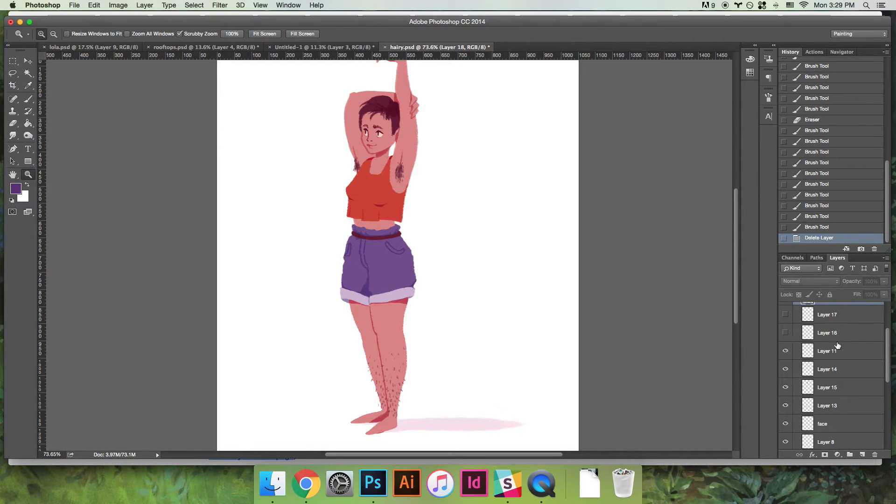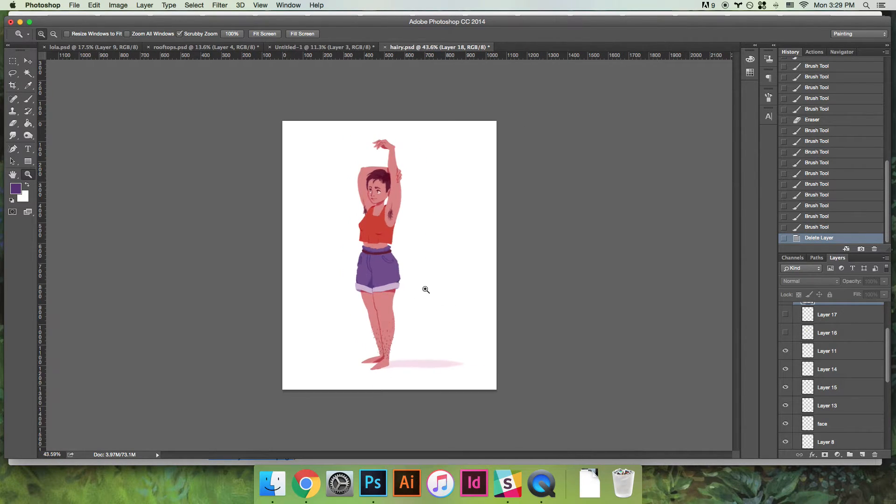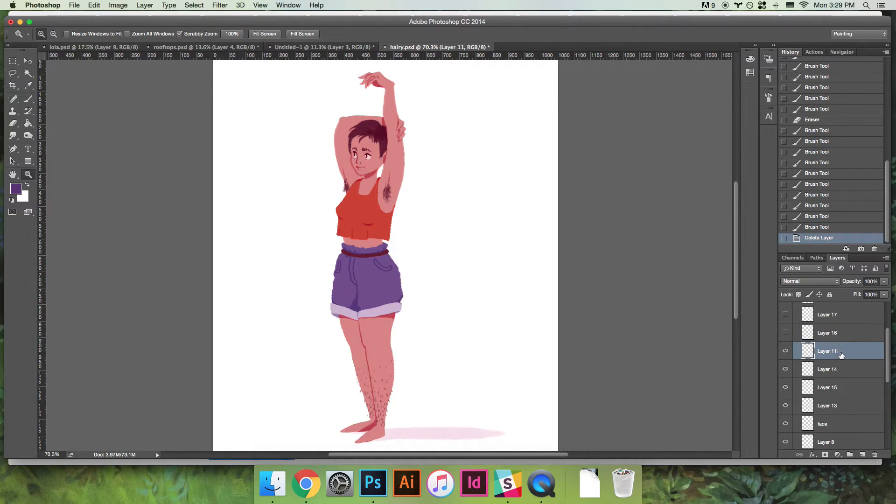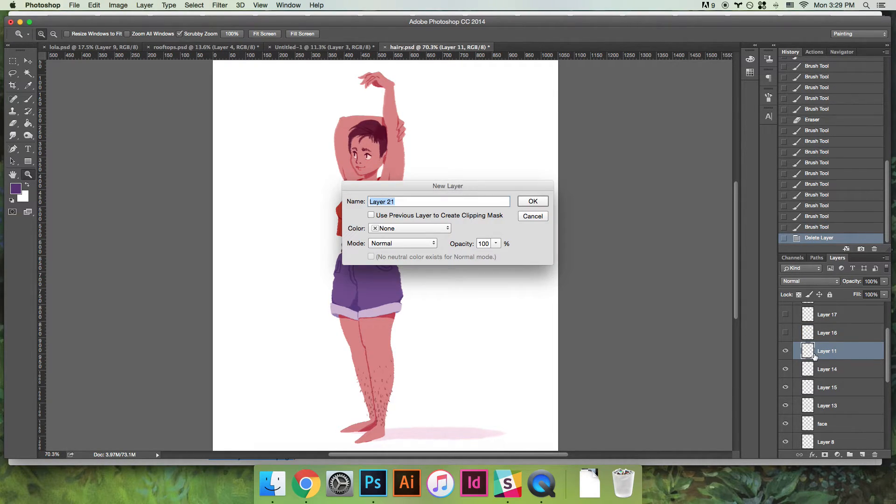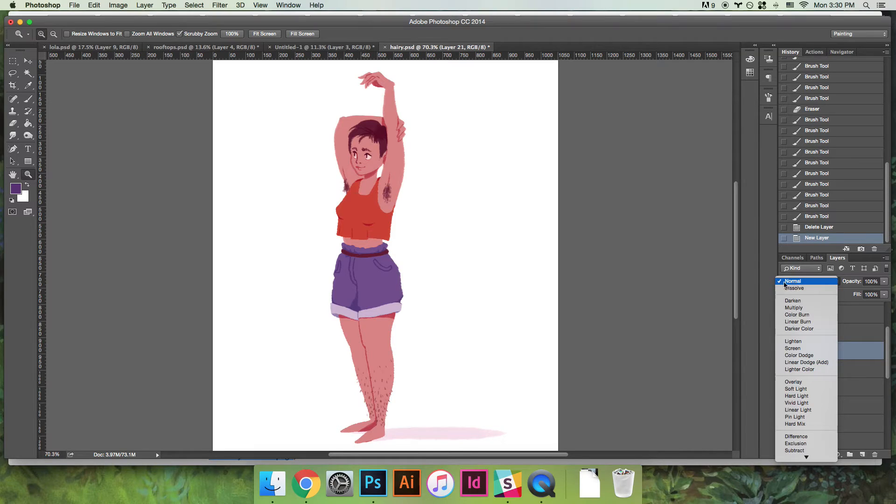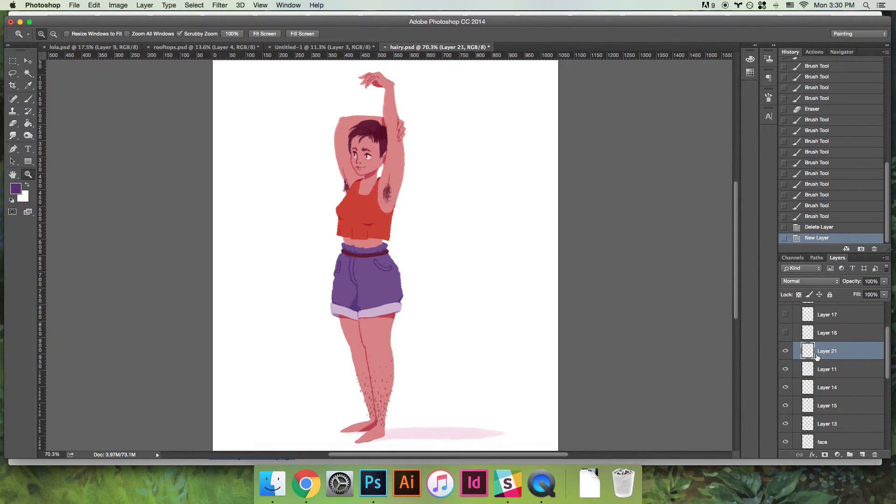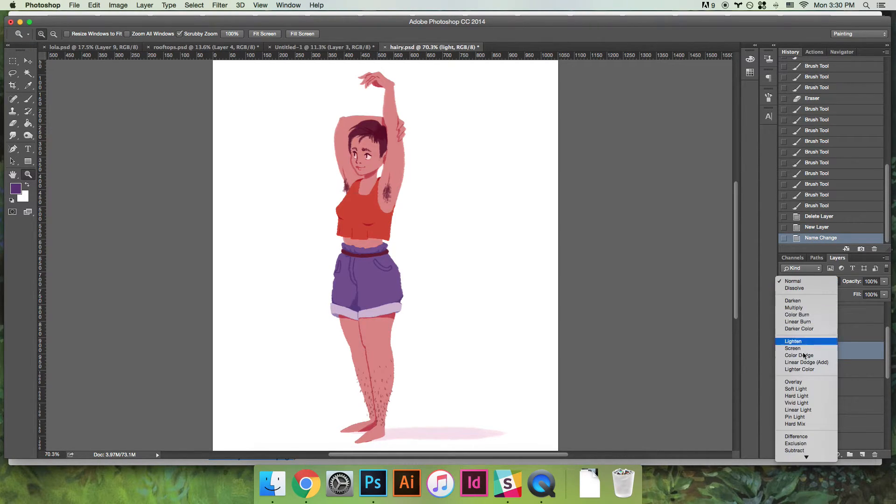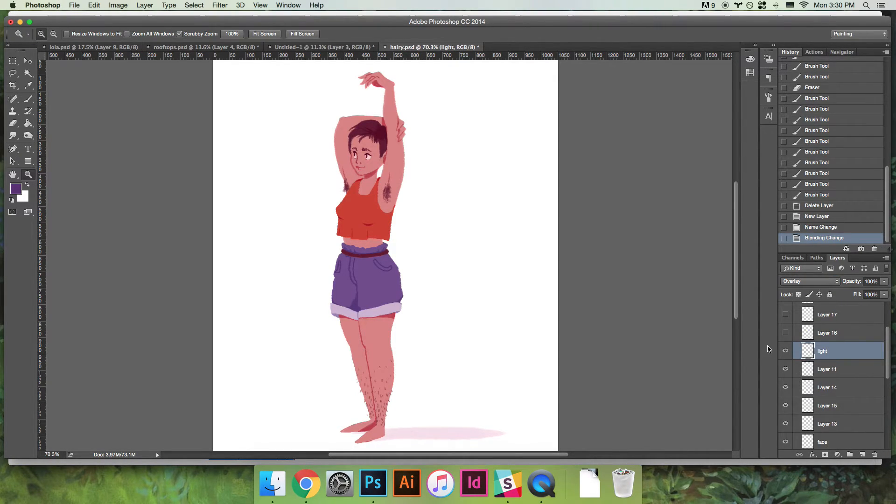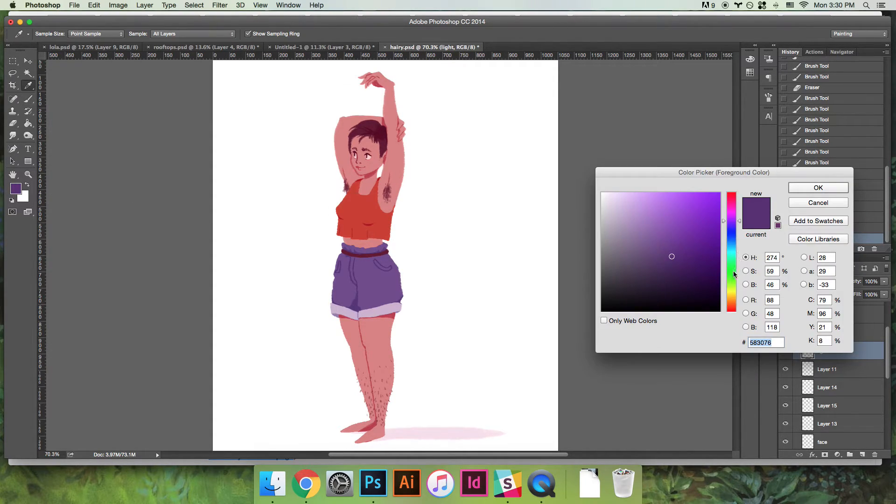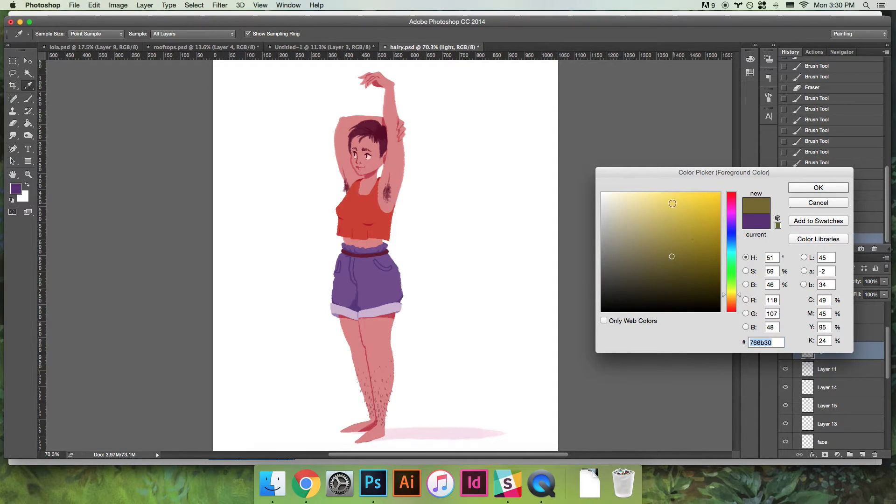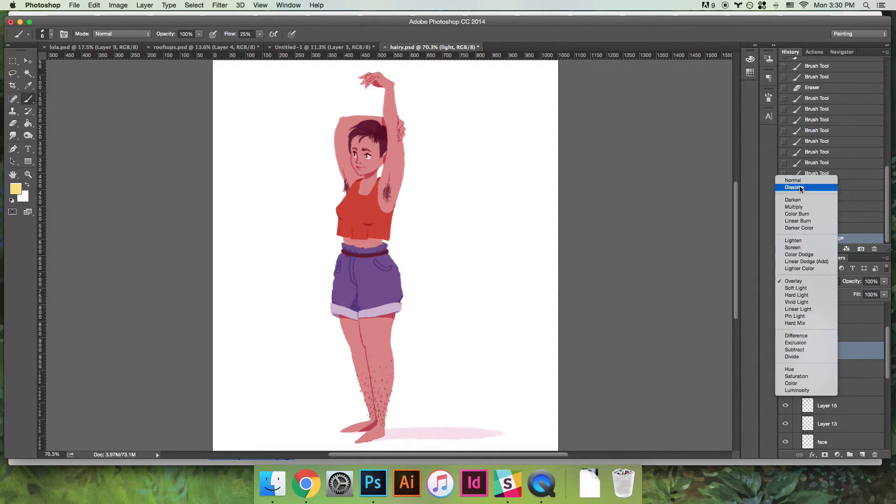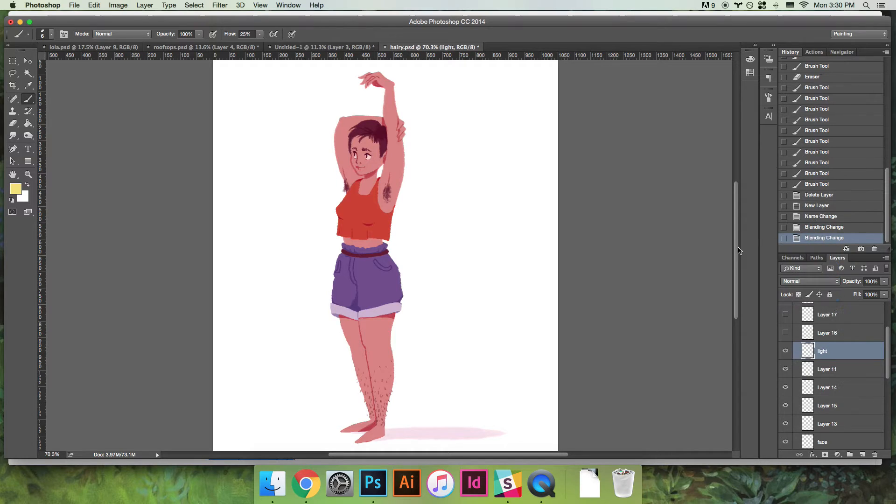So then what I like to do is for this piece I wanted to add some lighting, and the easiest way to do that is with these layer modes over here. And you make a new layer and I'll just call this light, and anytime you do light you want to set it to overlay and anytime you do shadow you want to set it to multiply. But we'll go over that in a sec.